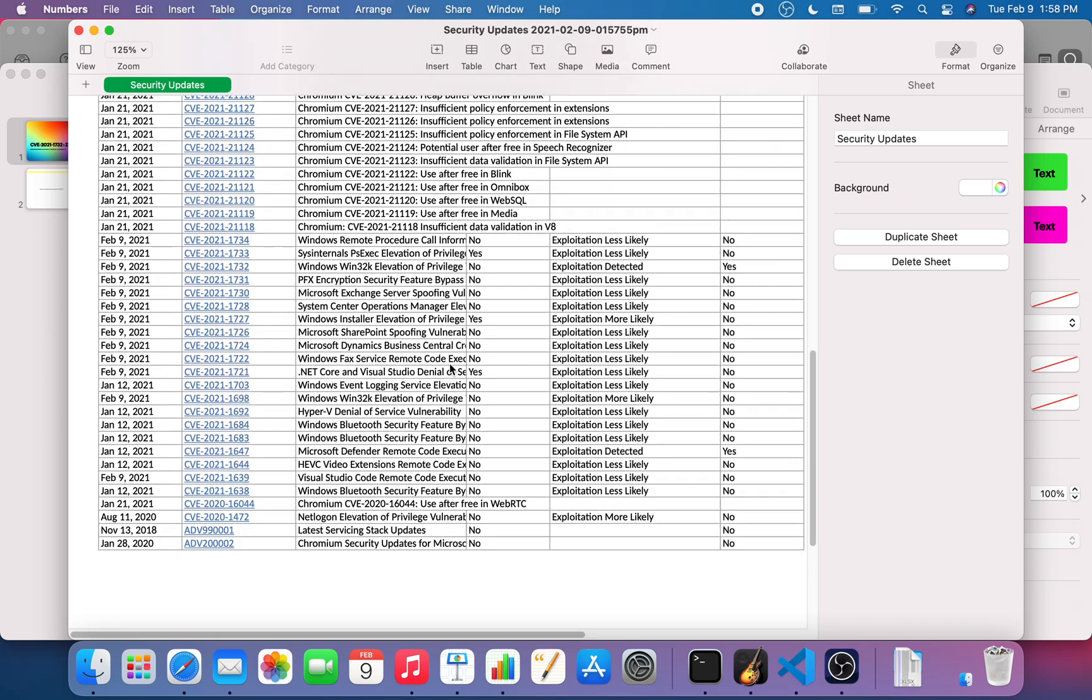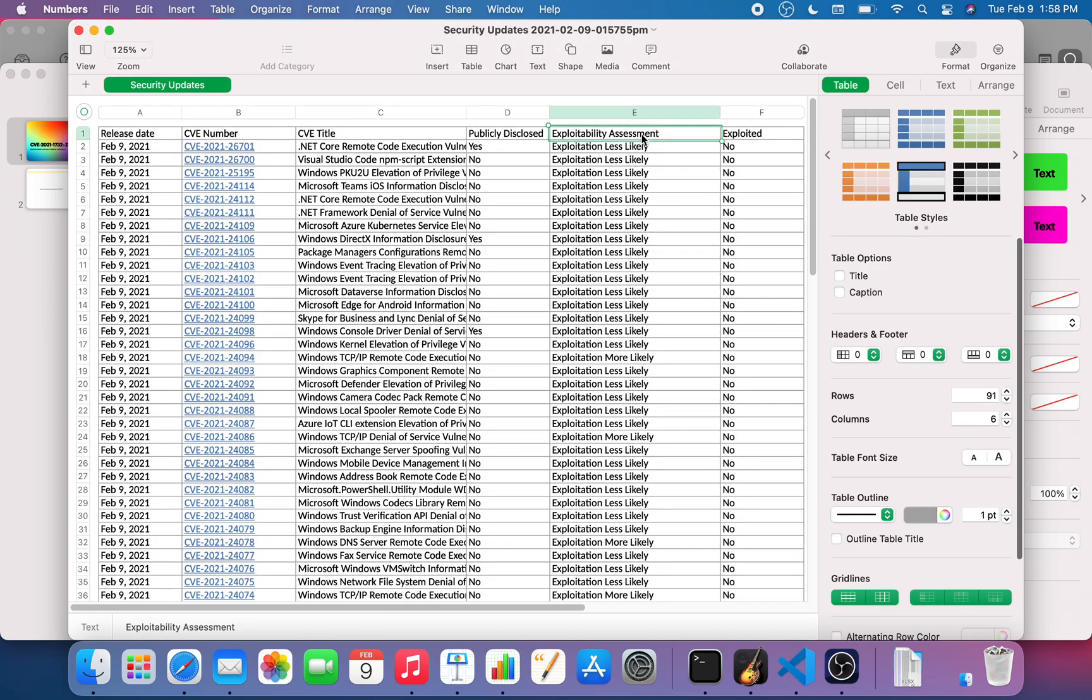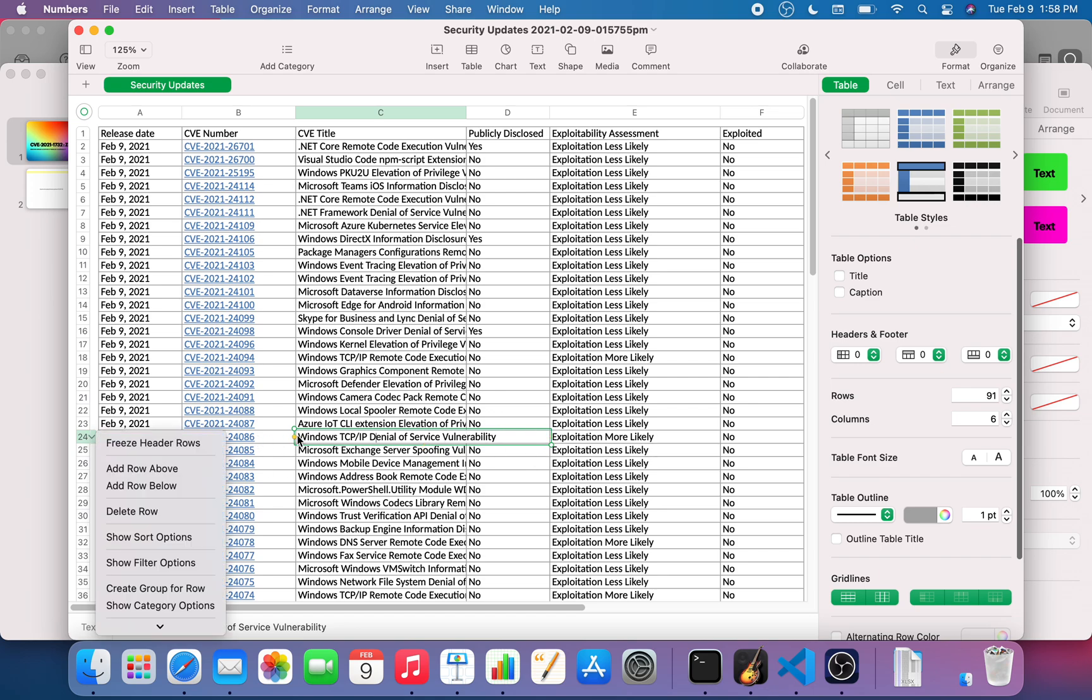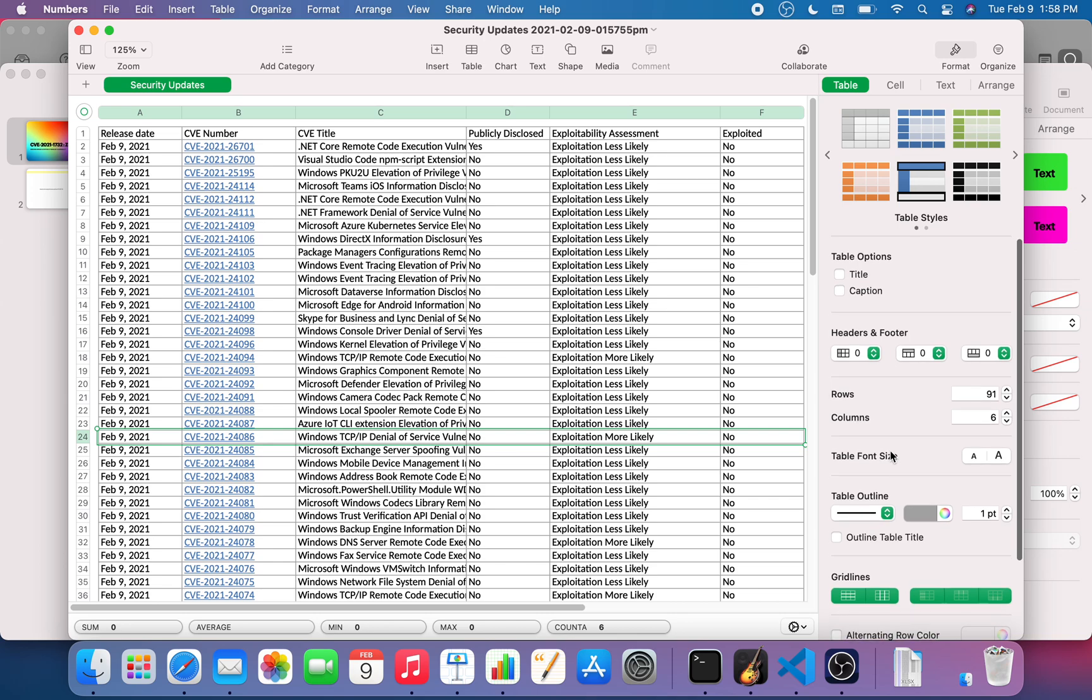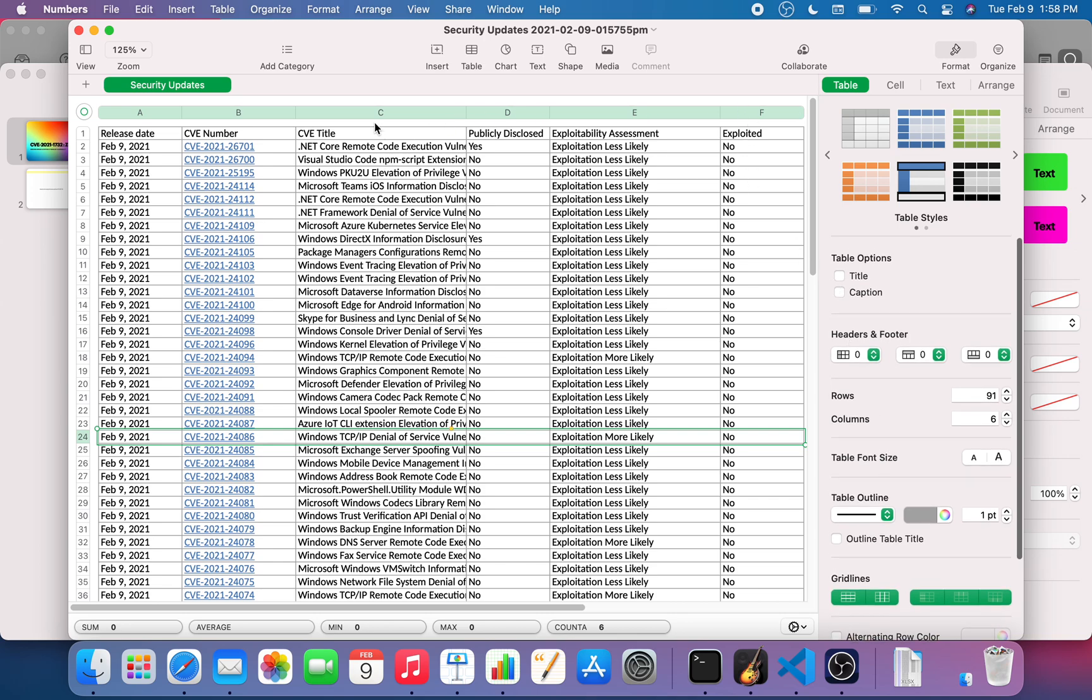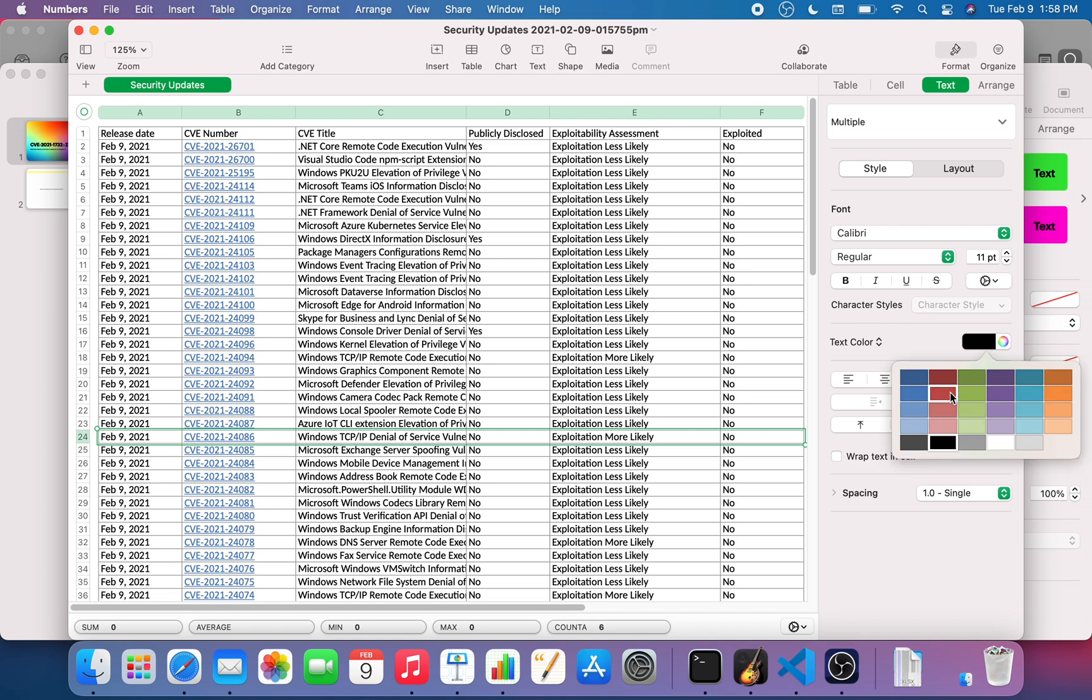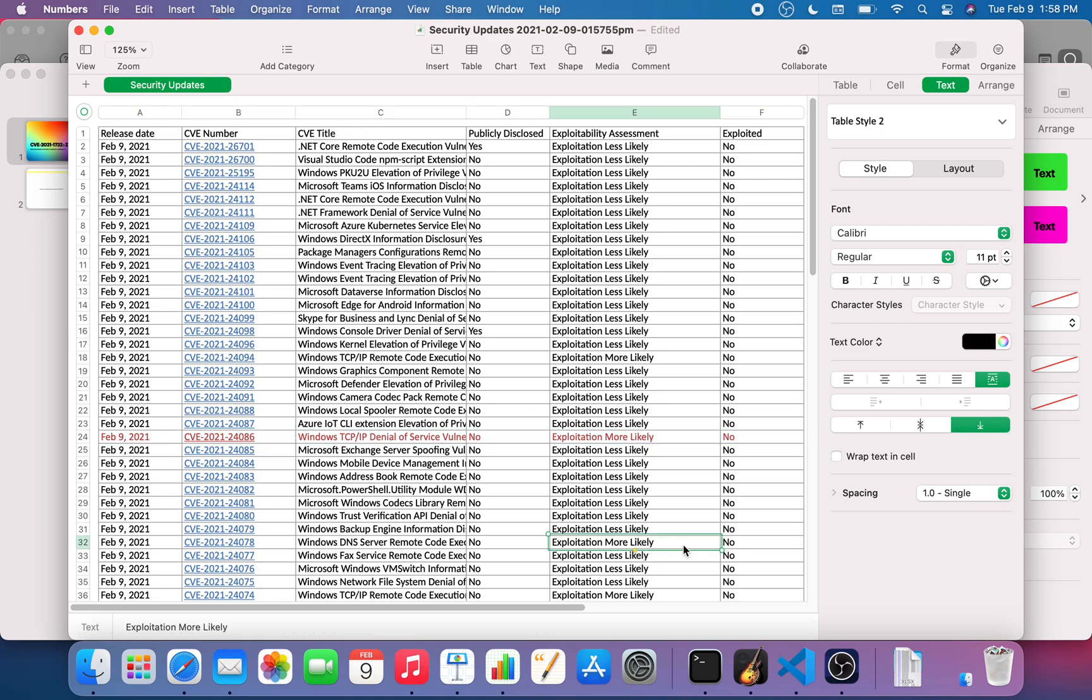The thing that I am interested in, I'm looking for this exploitability assessment 'more likely.' Windows TCP/IP denial of service vulnerability, that seems to be one of them that says exploitation is more likely. So I'll just highlight this field and make it bold or something, just change the text color. I want to pay some attention to that one. Here is another one, more likely, so I'm gonna pay some attention to that one.